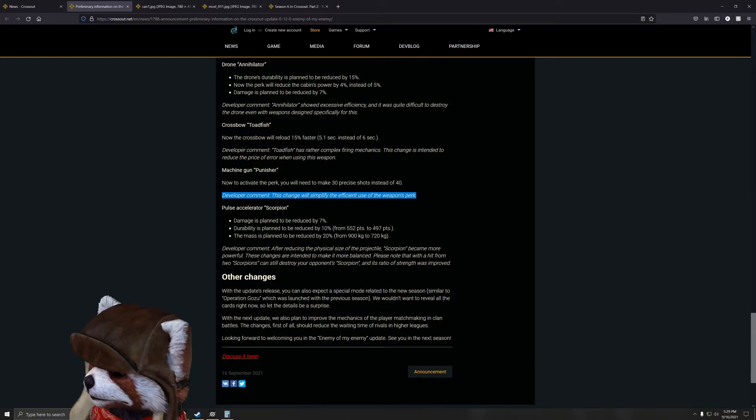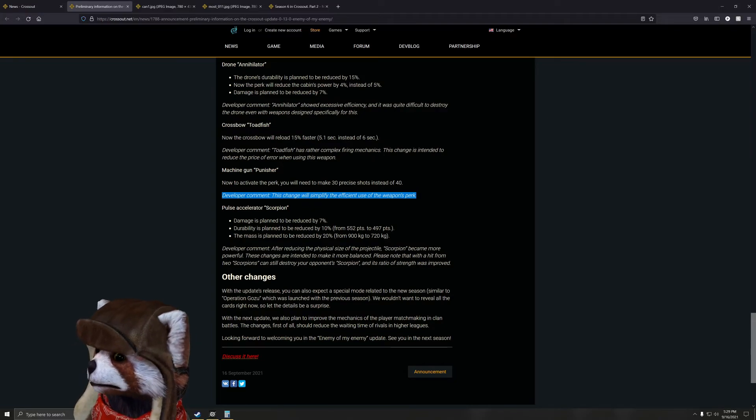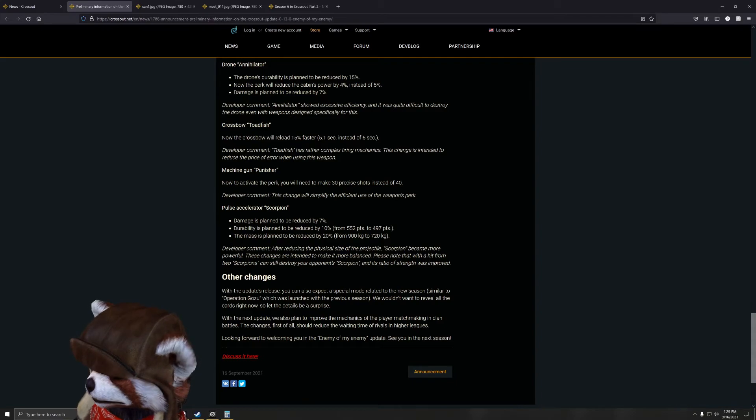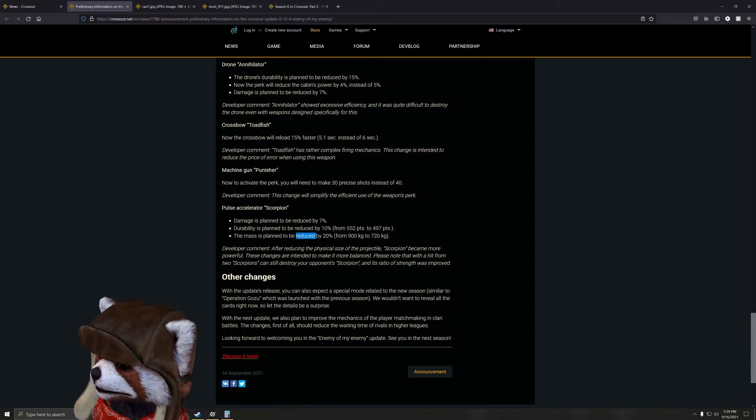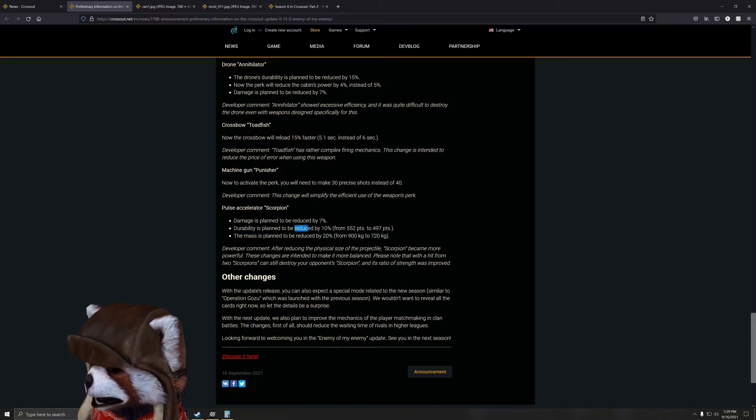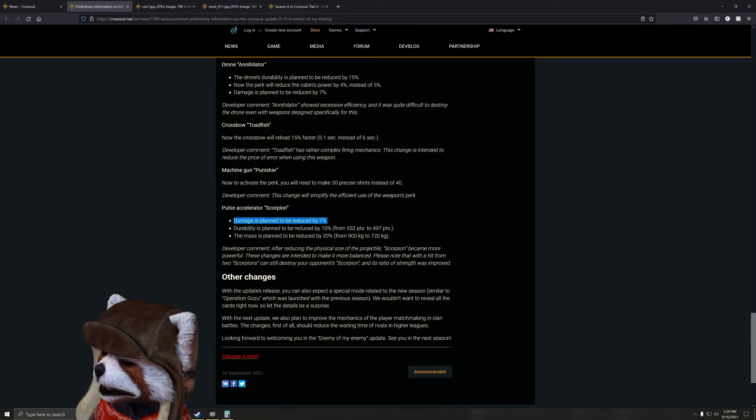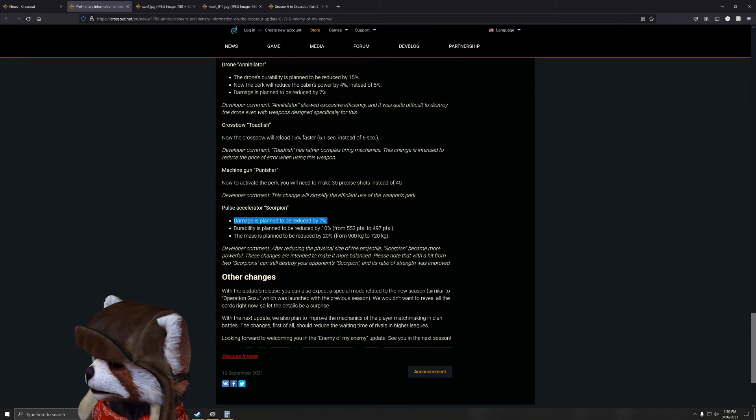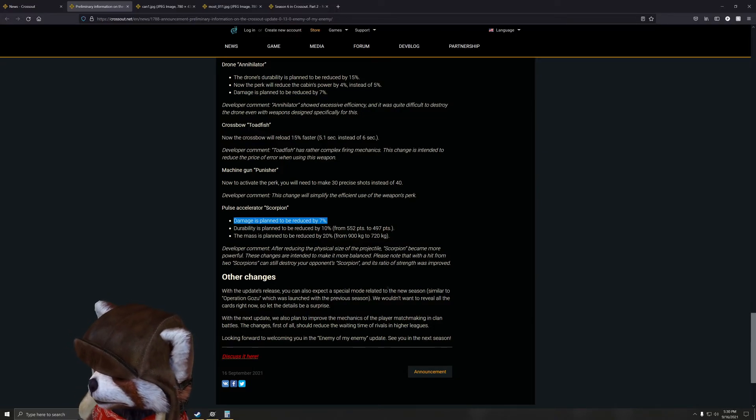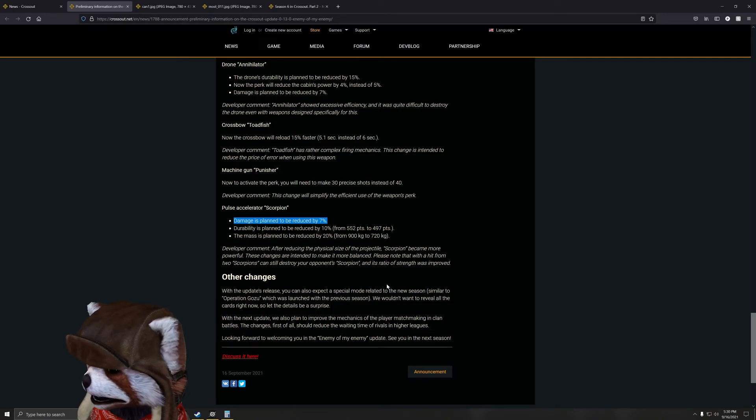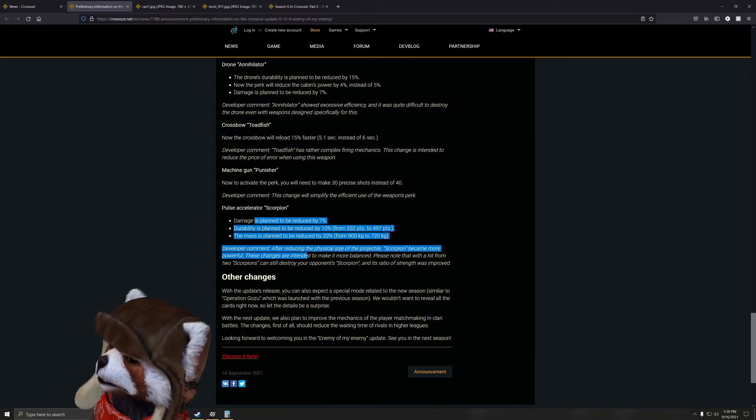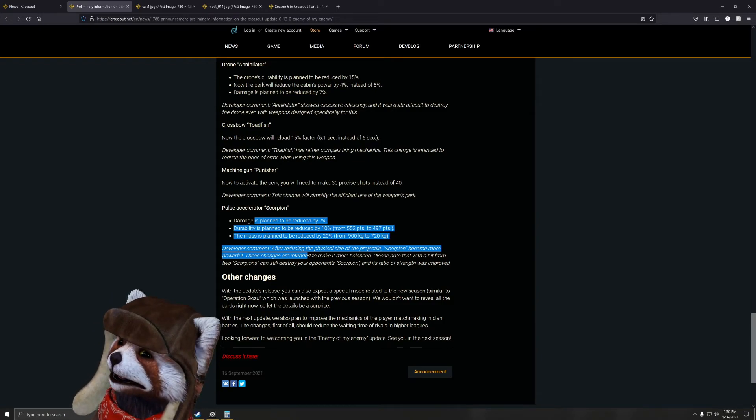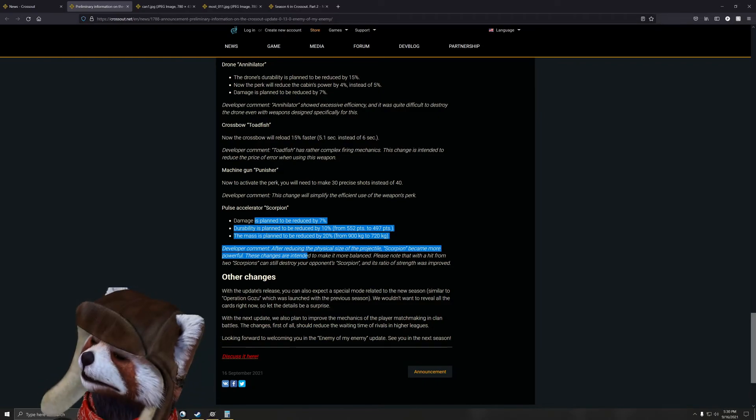Pulse accelerator Scorpion - damage planned to be reduced by seven percent. Oof. Durability to be reduced by 10 percent. Oof, that's actually a pretty decent chunk. And the mass is planning to be reduced by 20 percent, which is okay. You'll be able to armor it up more, but at the cost of that you will not have as nearly as much durability, plus the reduction of 10 percent DPS is going to be pretty substantial. After using the size of the physical projectile, Scorpion became more powerful. These changes are intended to make the Scorpion more balanced. Please notice the hit from two Scorpions can still destroy weapons - Scorpion's ratio of strength was improved. So I guess since the projectile actually got smaller, it would be much easier for the Scorpion to precisely hit one thing instead of hitting like 15 armor parts and then your weapon.